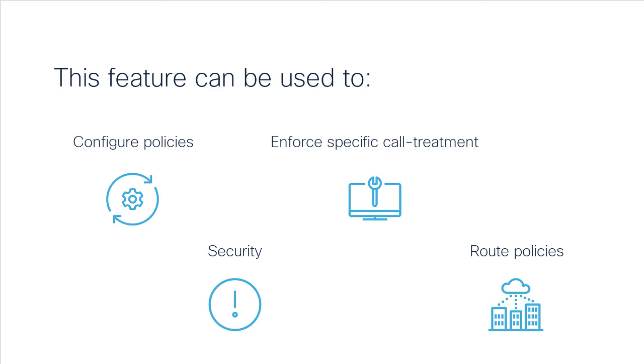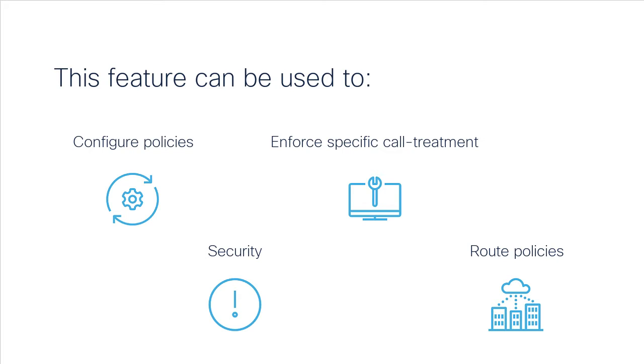As you know, we have several matches by priority. The Match of Inbound Dial Peer by URI feature allows you to configure the selection of inbound dial peers to match part of the URI sent by the remote SIP entity. This feature can be used to configure policies, enforce a specific call treatment, security, and route policies on each SIP trunk by the origination SIP entity.